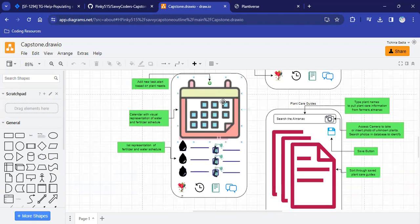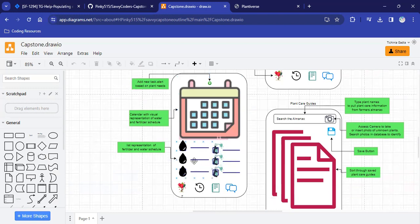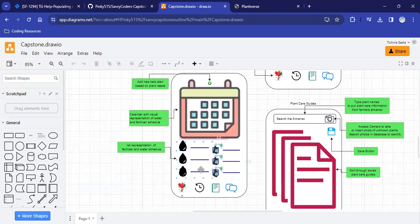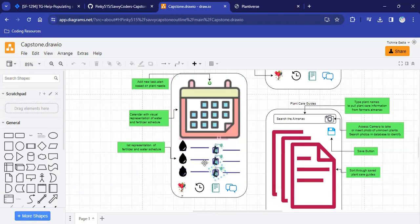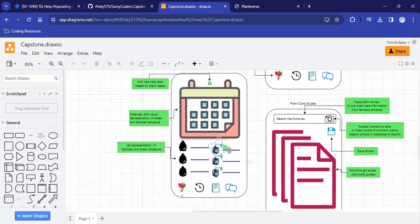I had a schedule page here that was supposed to have a visual calendar representation of the water and fertilization needs of the plants in their garden. And then it was going to have a list representation of those same needs that had the next date that it would need to be watered or fertilized.